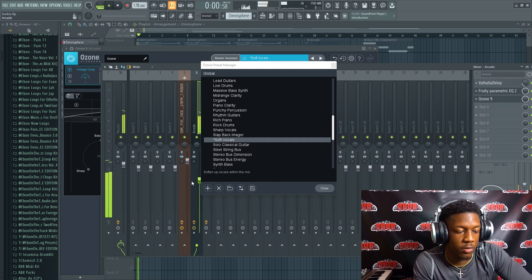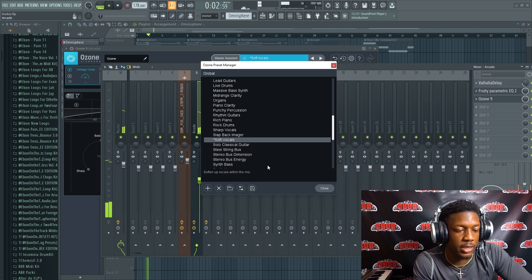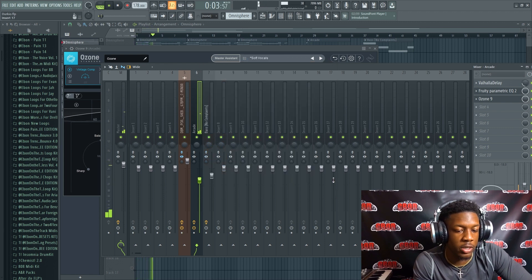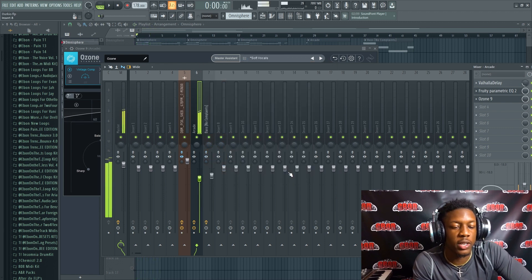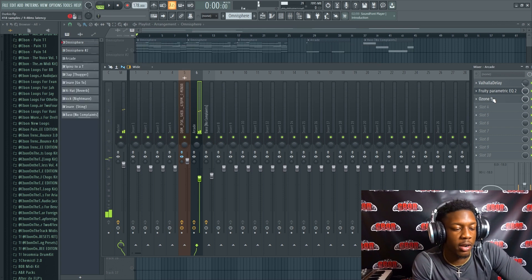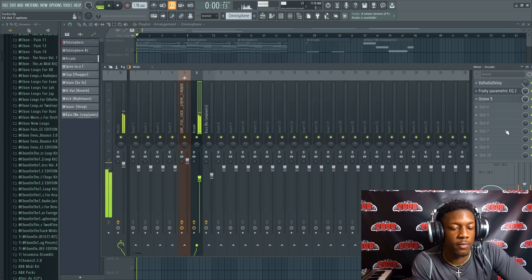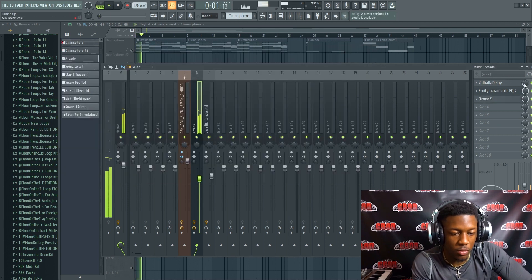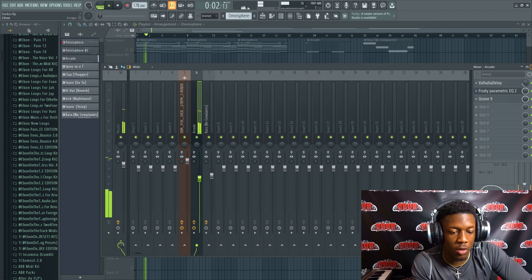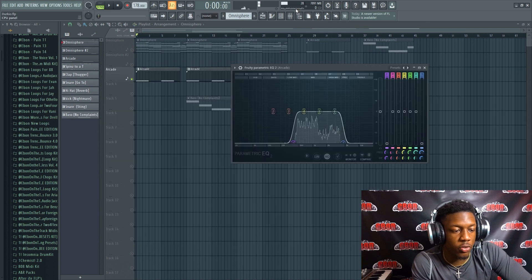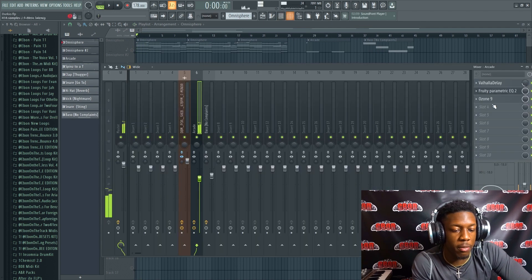It just sounds kind of more crispy, you know what I'm saying. It's really subtle, you know. Some people's ears might not really hear the difference, but some people will.